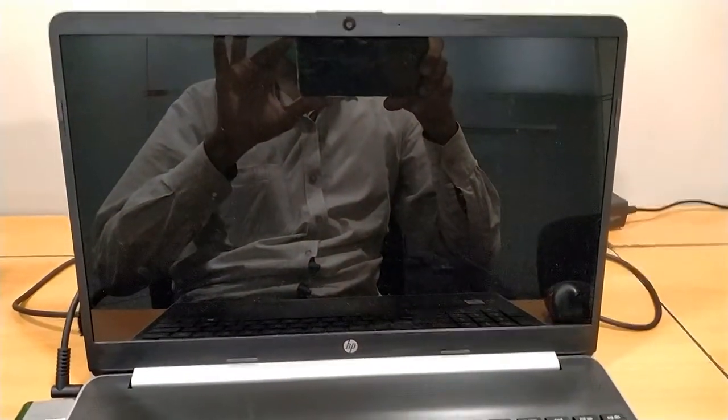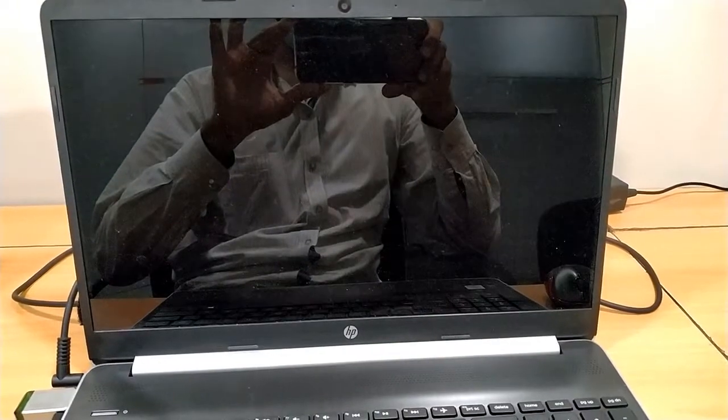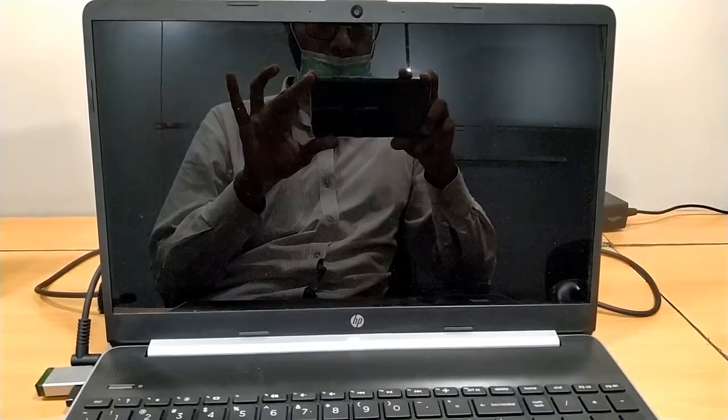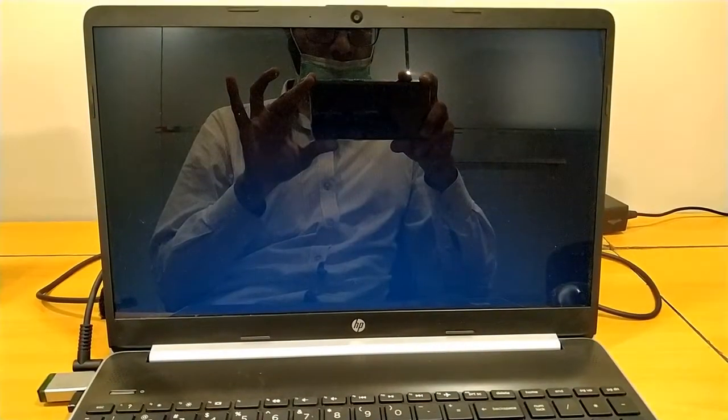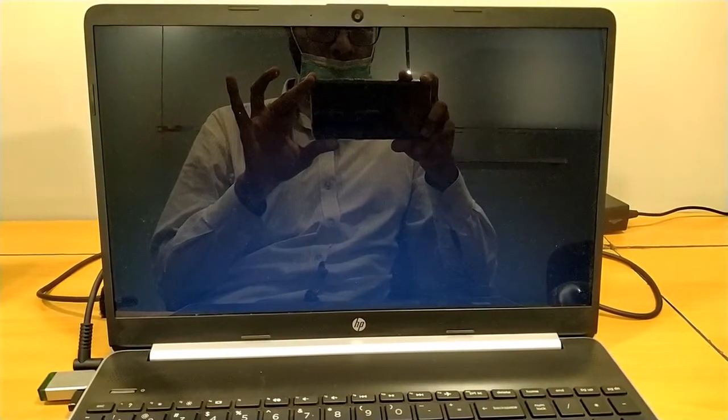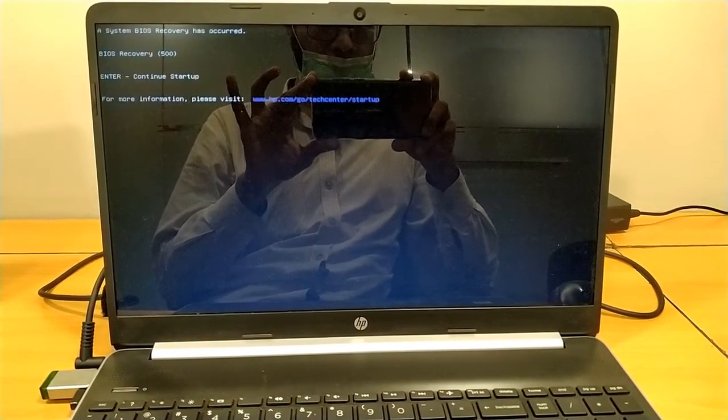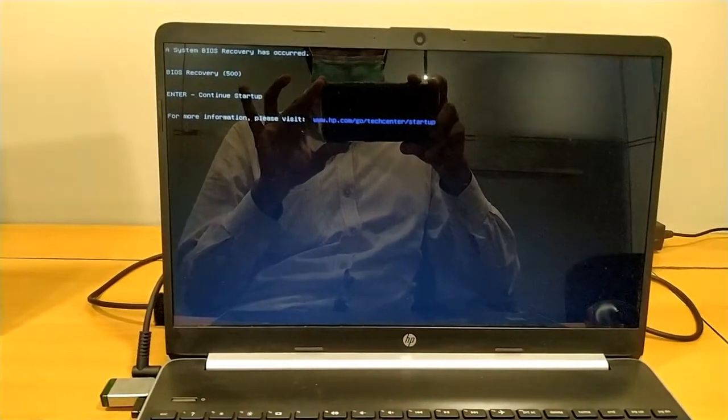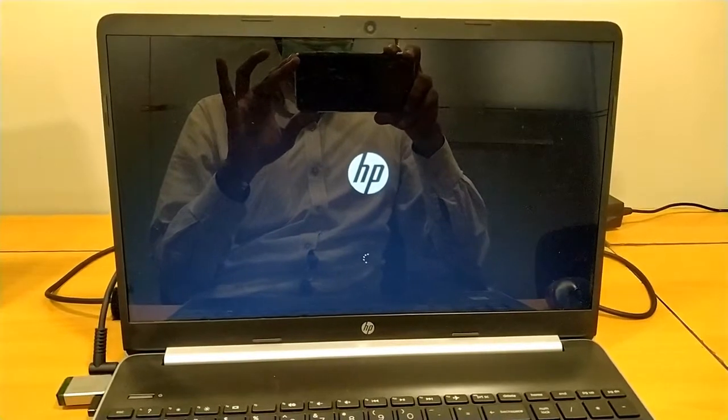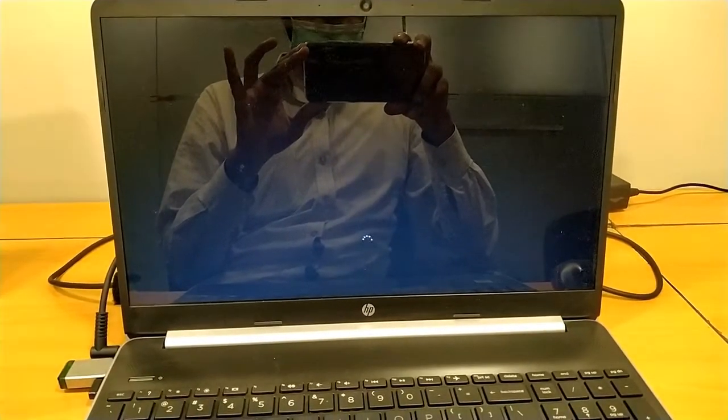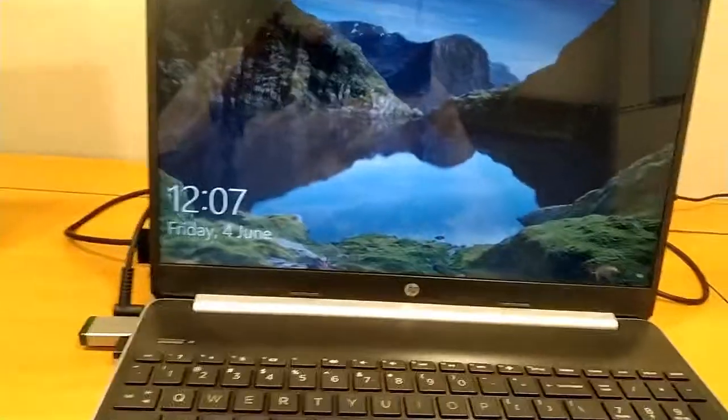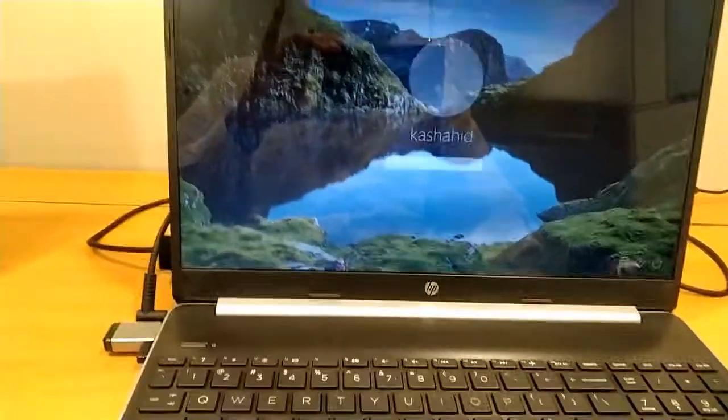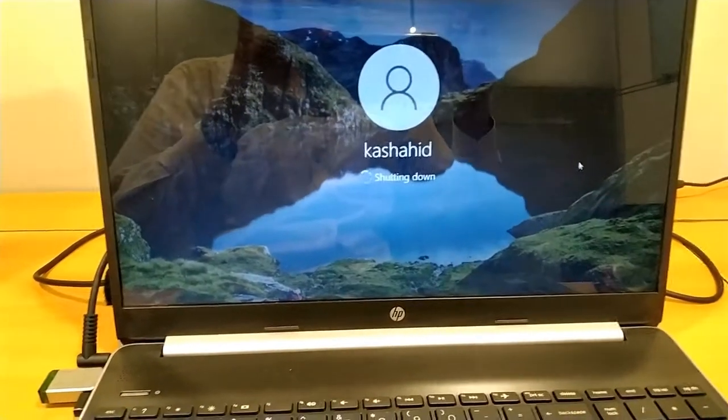So BIOS updated successfully. We have to wait. So the Windows is starting now. I am turning it off and I will show it to you. It is off.